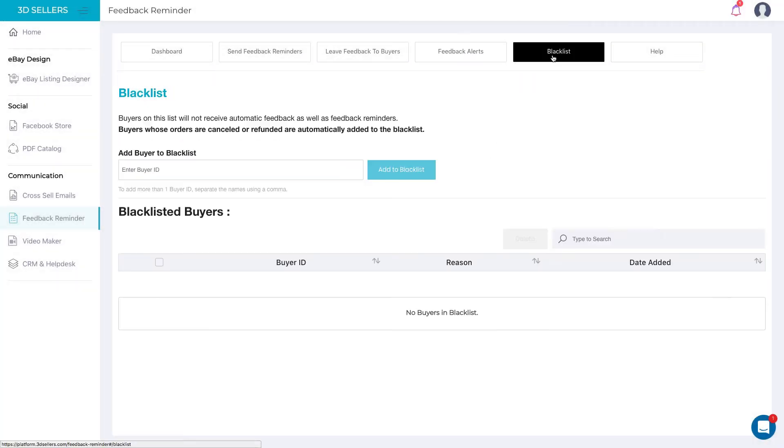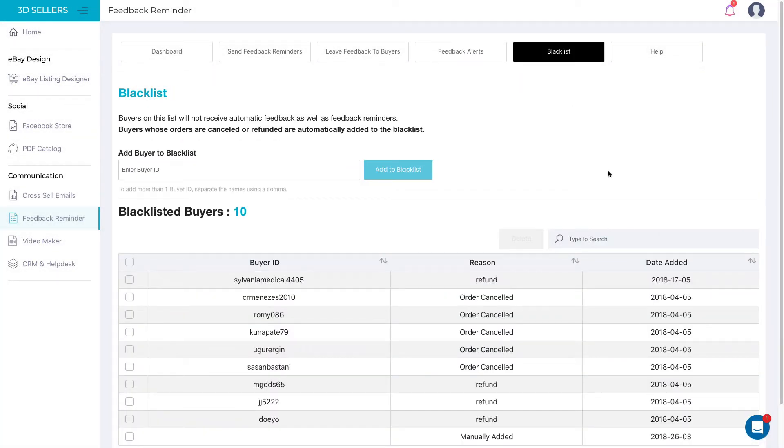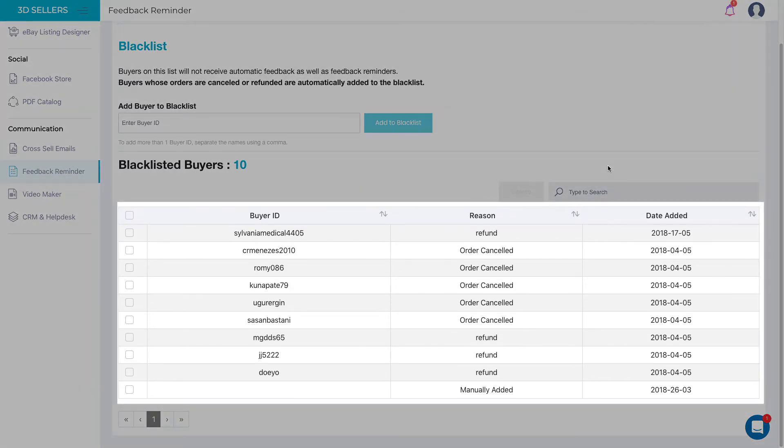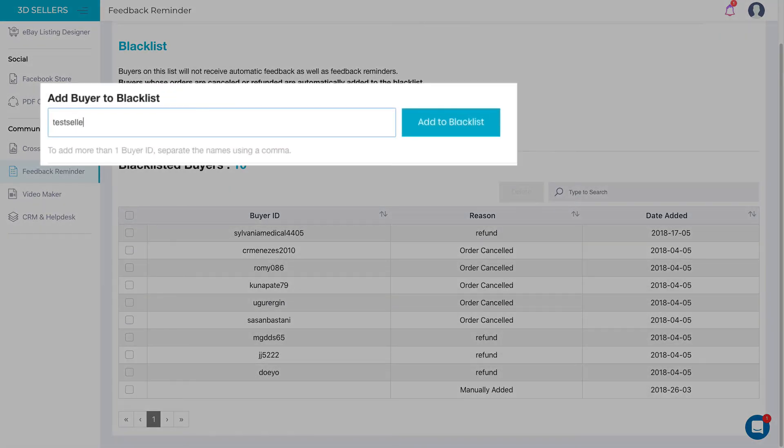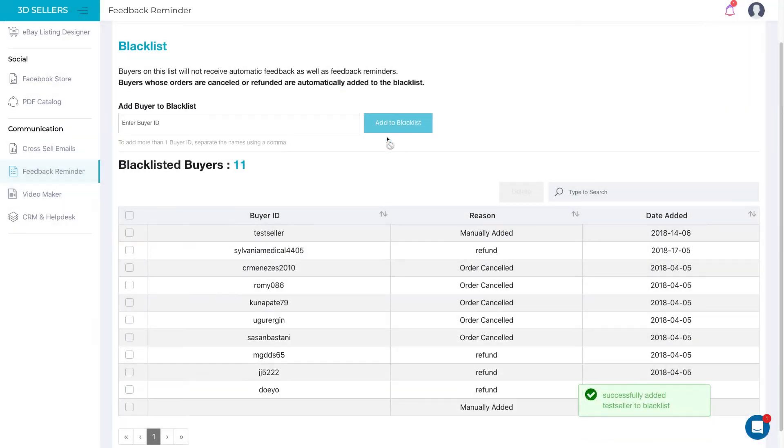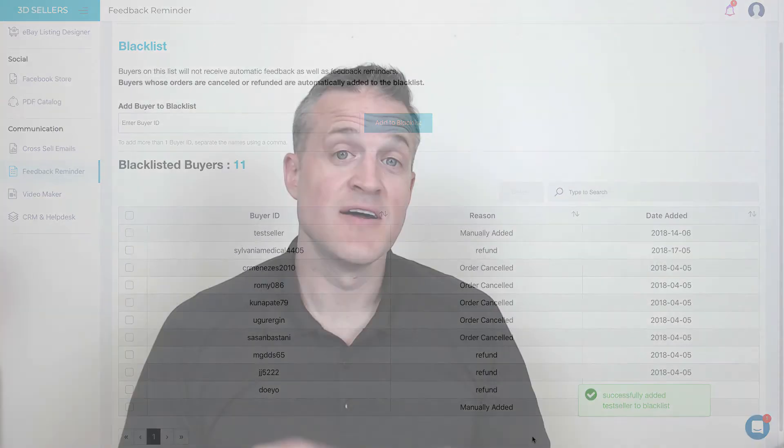Finally, the Smart Blacklist feature enables you to keep your seller reputation safe. All buyers whose orders are canceled or refunded are automatically added to the blacklist, and you can also easily add unwanted buyers manually at any given time. Take advantage of 3D Seller's Feedback Reminder and start growing your eBay Feedback Score effortlessly and safely.